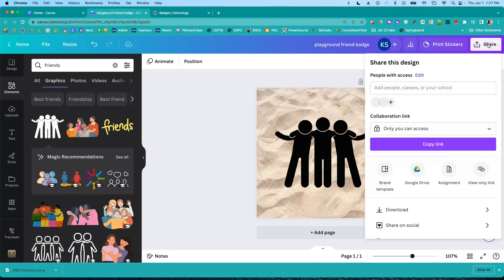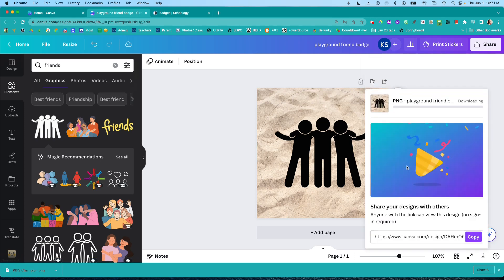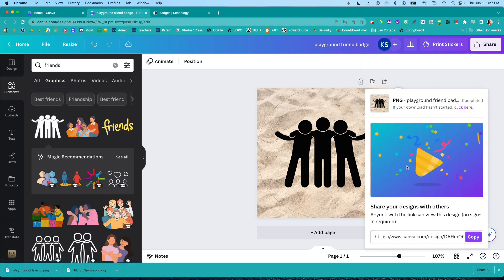I'm going to share. I'm going to download that. Here we go. Download my badge.